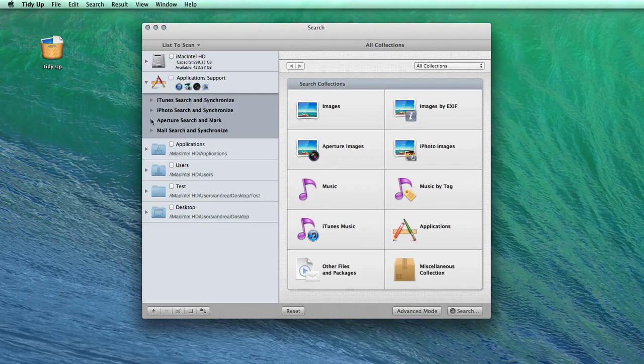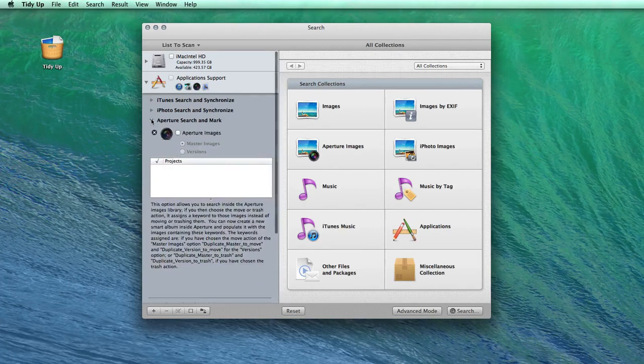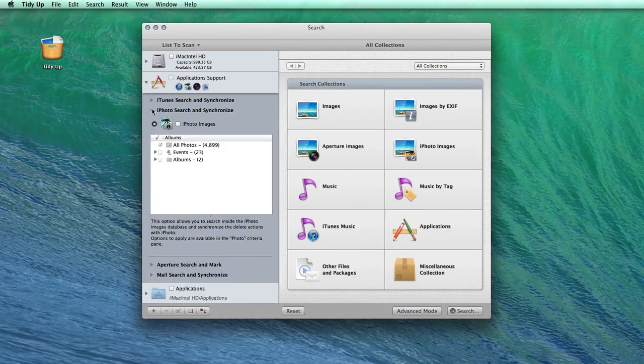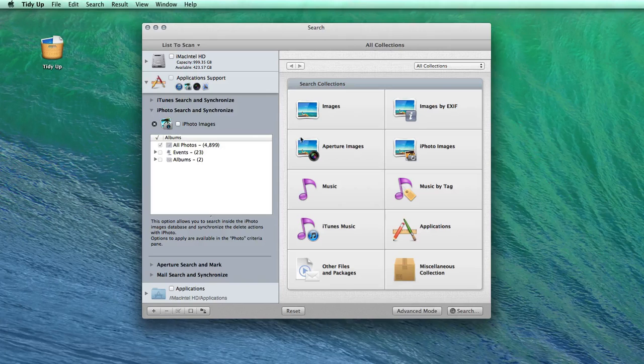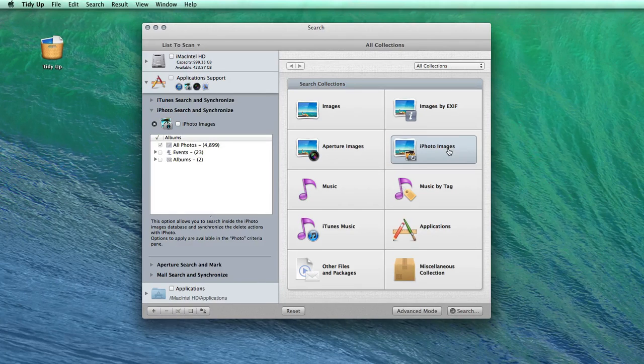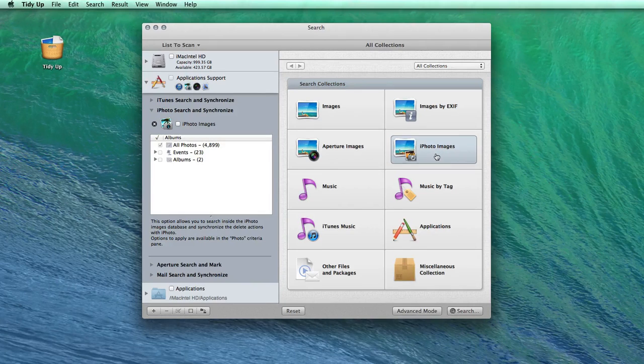So now I will go through a search in iPhoto and show you a few of the many amazing features that TidyUp has.